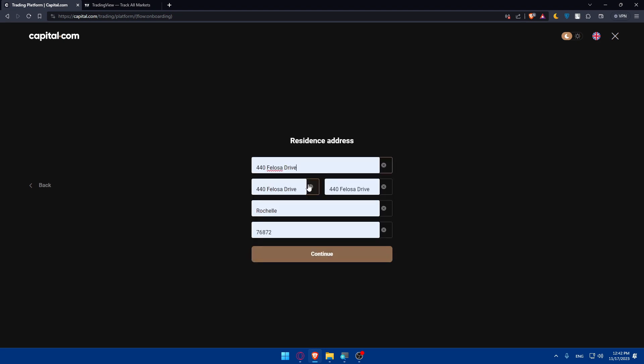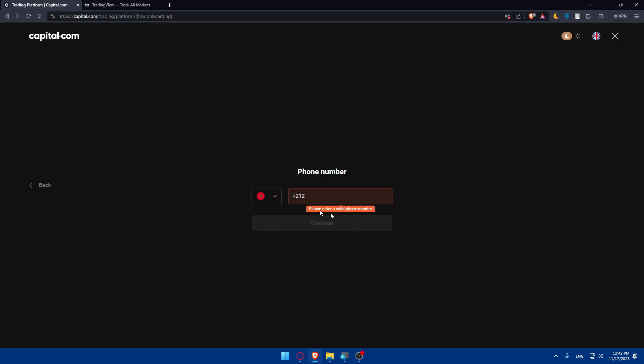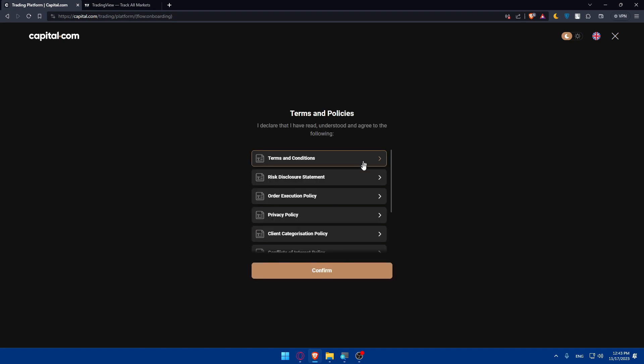So residence address, I have this address. I'll just enter that. The number, they need a valid phone number. So I'll just enter one and I'm coming back to you.